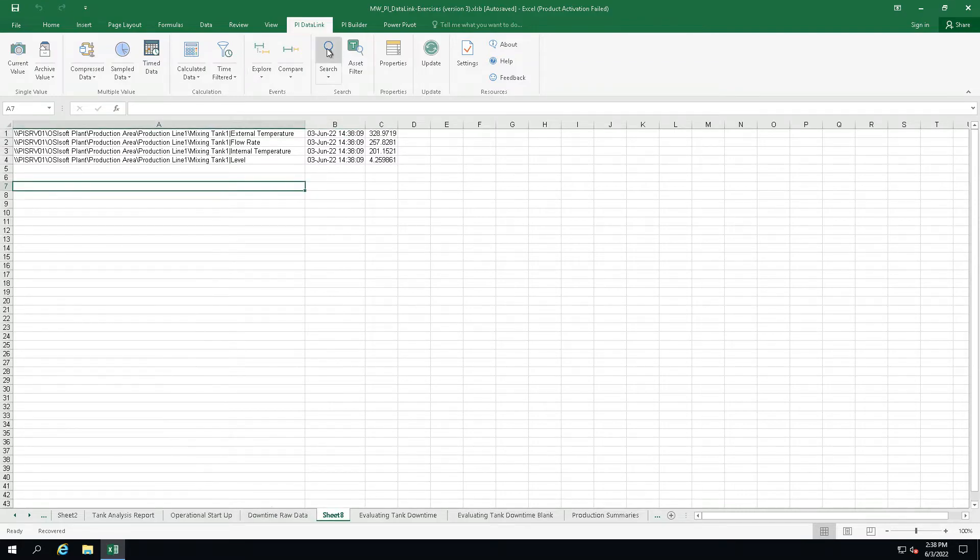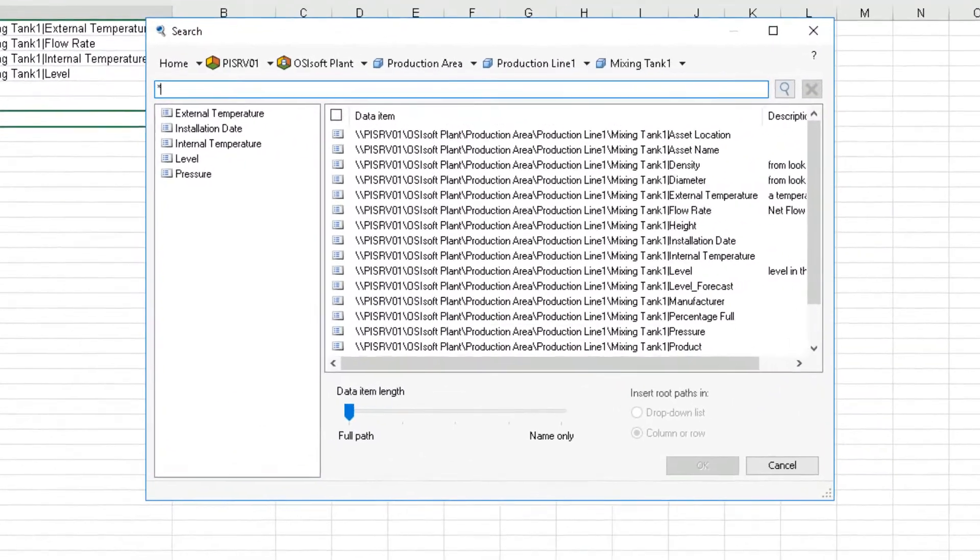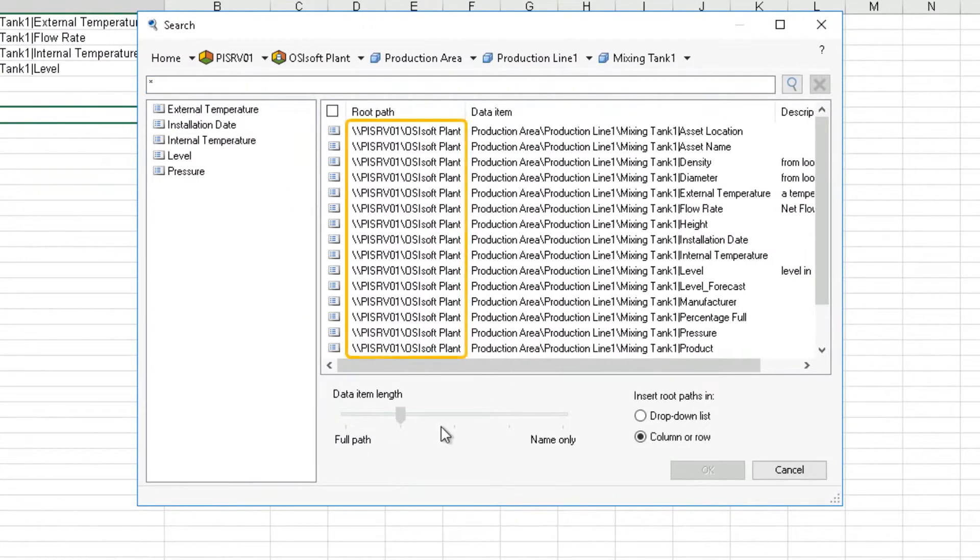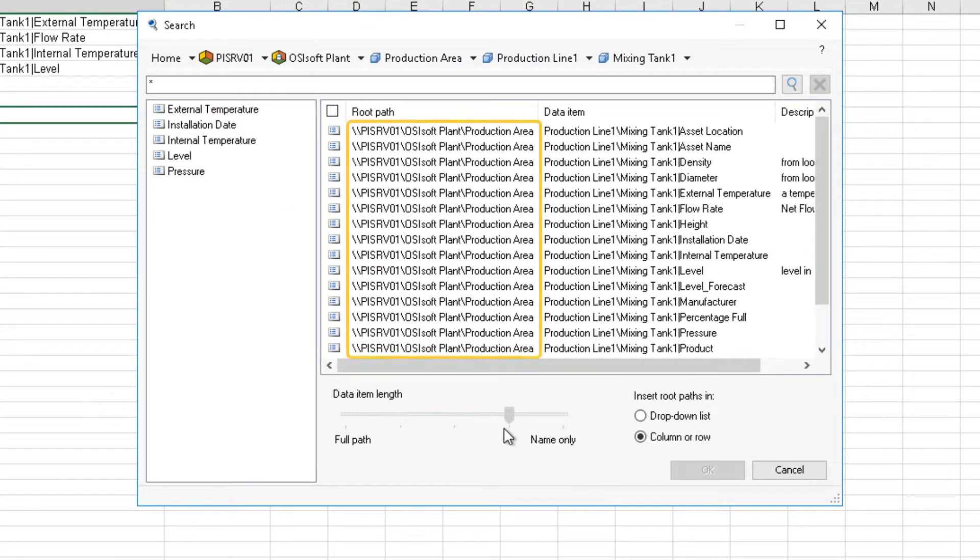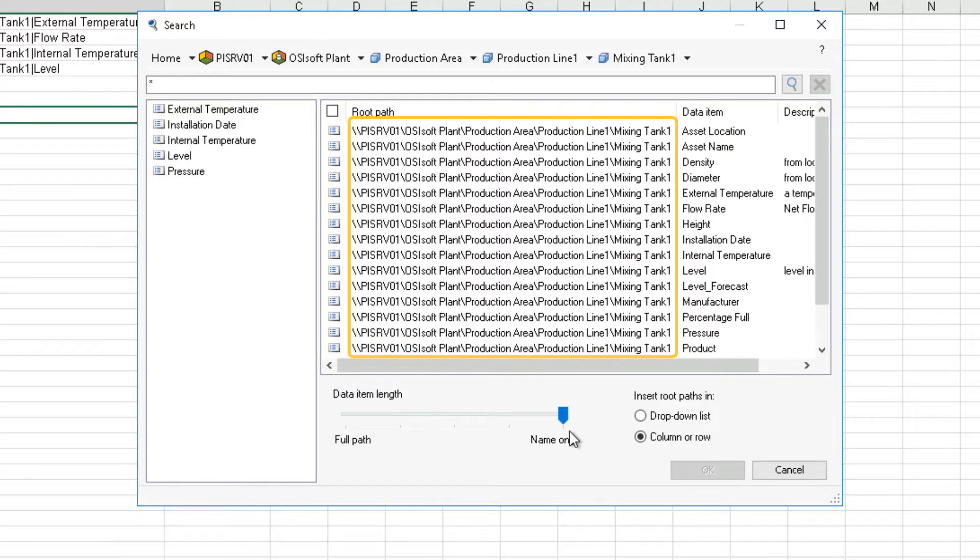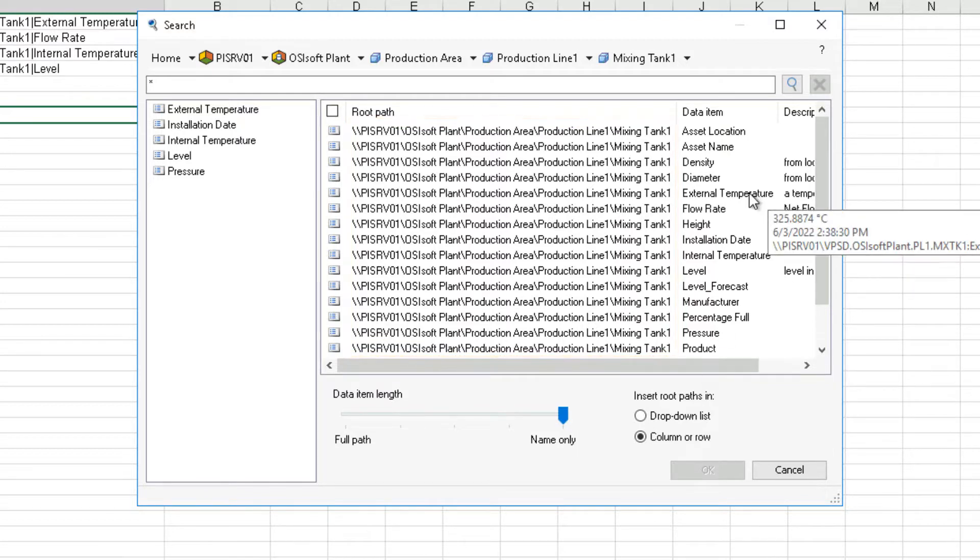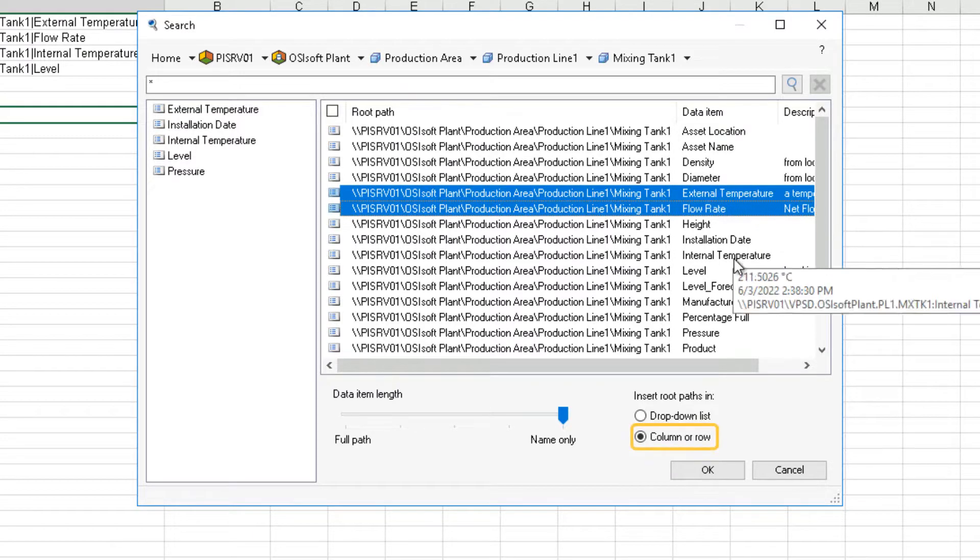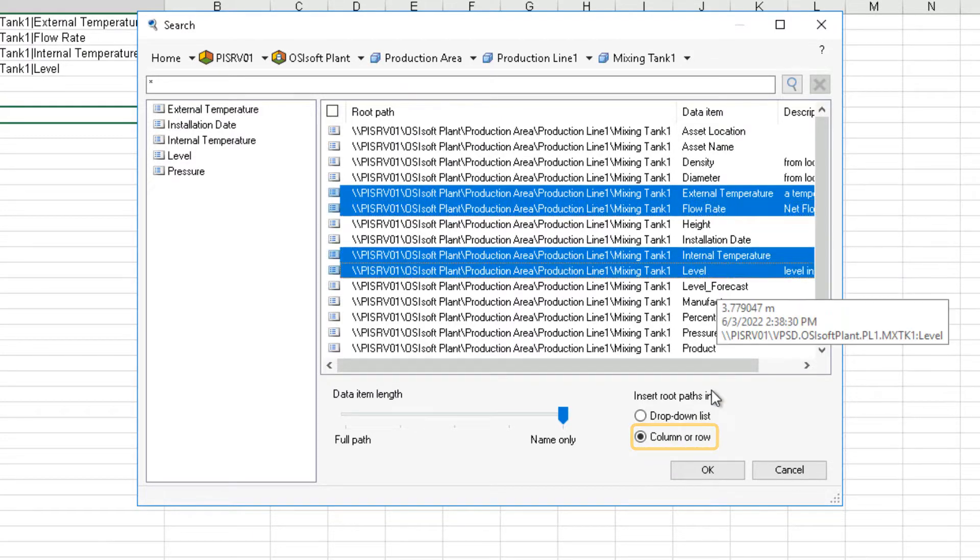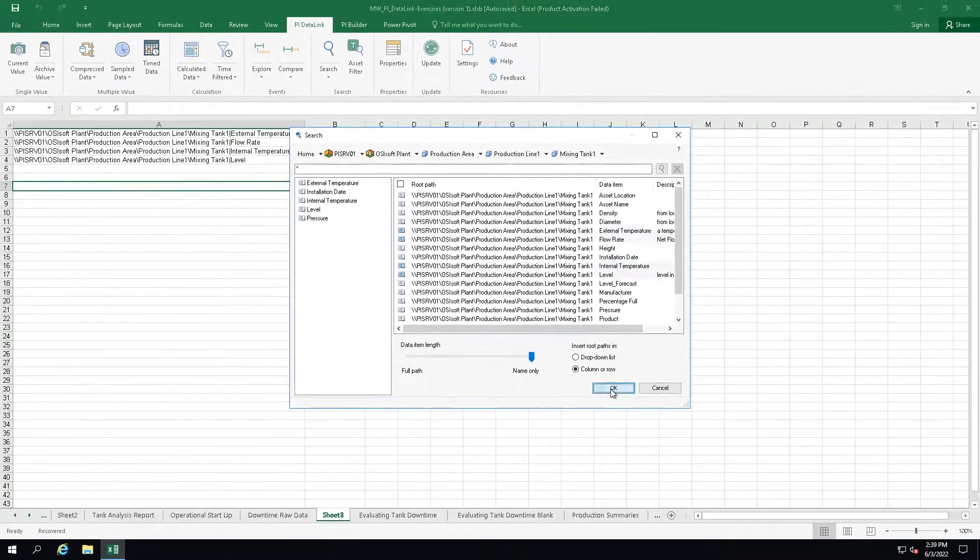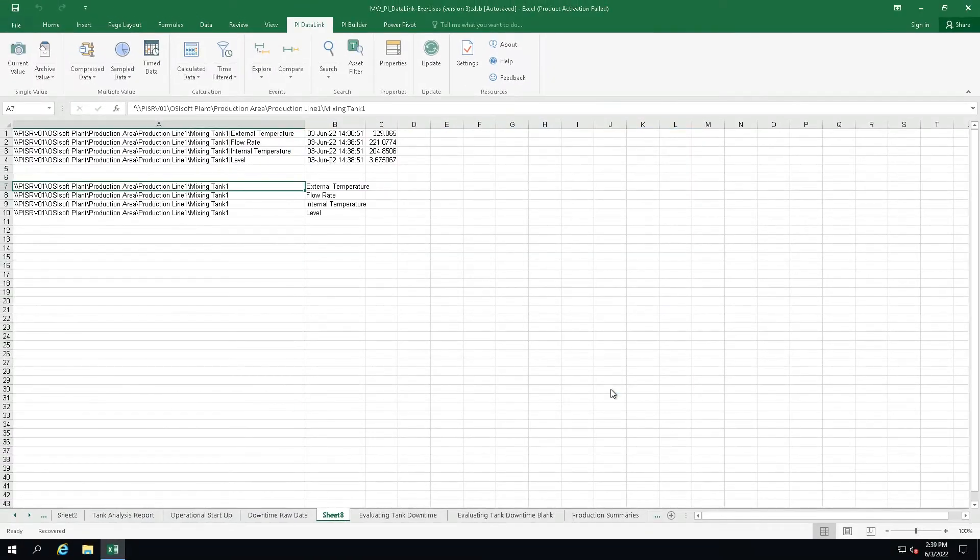Let's go back to search. When I move this slider, you can see that it defines a separation point between the root path and the data item. Now, when I select to insert root paths in column or row, you can see that the results are now put onto our sheet in two separate cells.